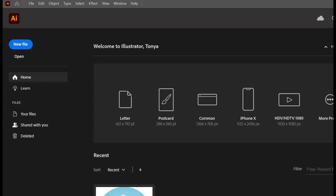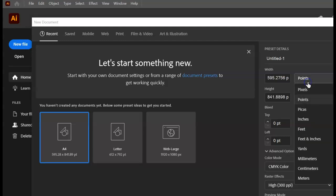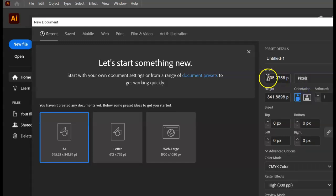Welcome to this Intro to Illustrator Getting Started workshop. I'm going to start off by creating a document. So if you want to work along with me, let's go ahead and click on New File. We're going to set the size — go ahead and change the measurement to pixels, then put in a measurement. We're going to do a simple 500 by 600 document here. You do have to enter in the measurement before you type in the numbers.